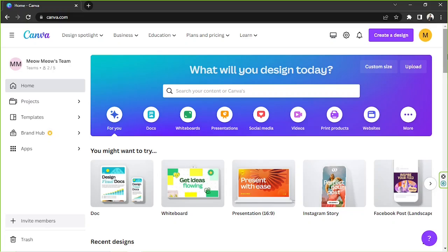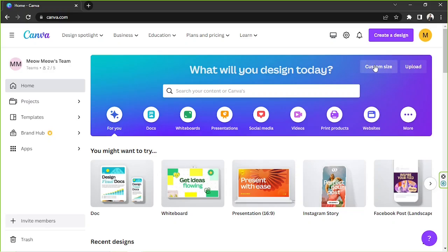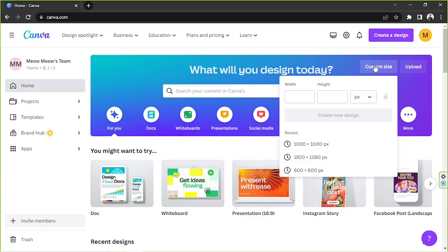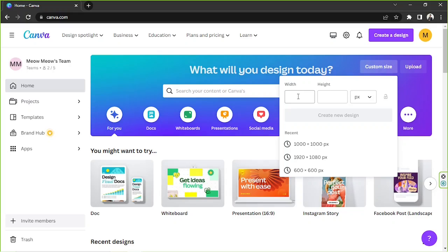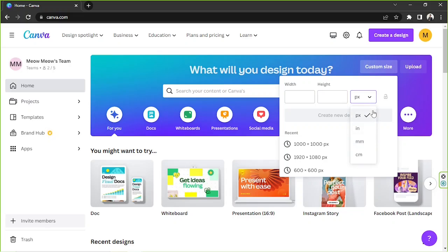Depending on the kind of poster you want to make, you might already have specific dimensions you'd like to use. So to create a design with specific dimensions, click on this custom size button right over here. And then input your desired dimensions on the spaces provided and choose your desired unit as well.